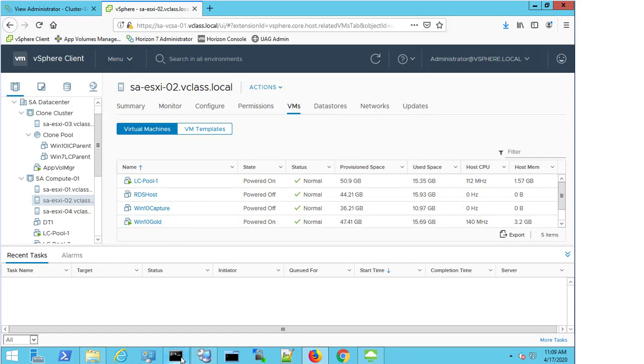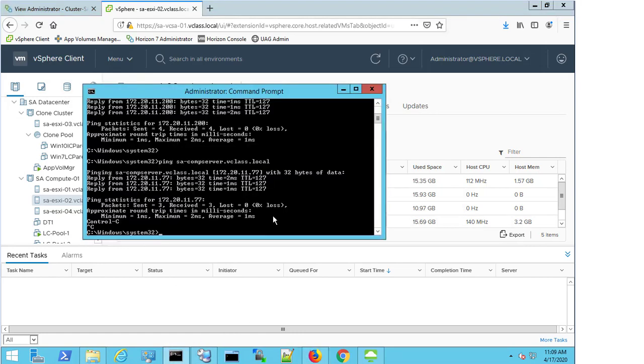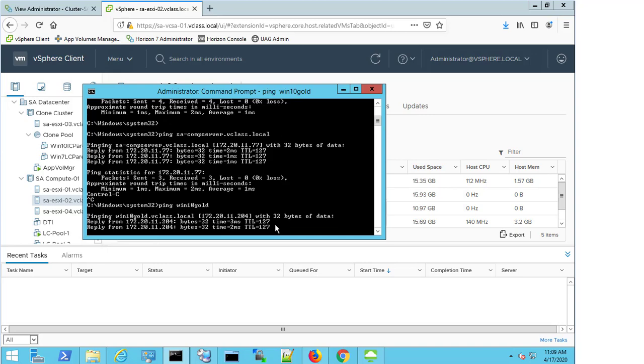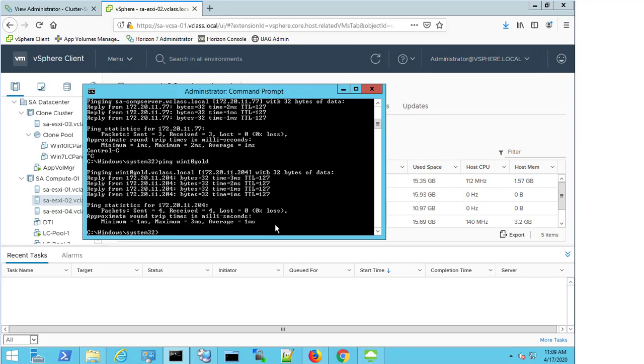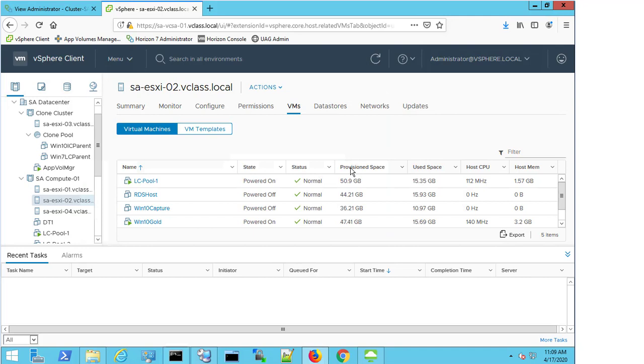So similarly, I'm going to try to ping win10gold and interestingly, I actually get a ping response for this machine. So this then allows me to reduce my scope a little bit more. I now know that ESXi Host 2 has machines that I have network connectivity on and that I can access, and has one particular machine that I can't access.